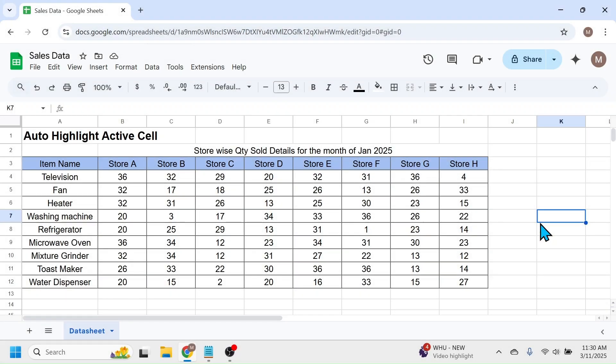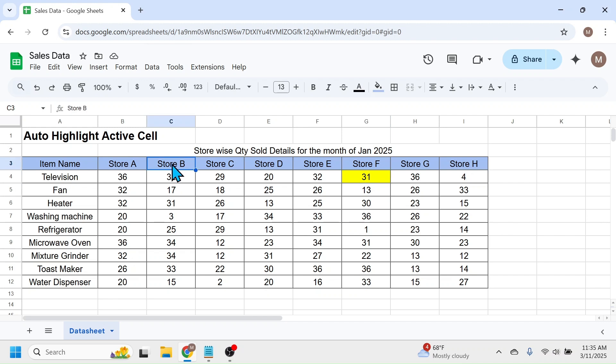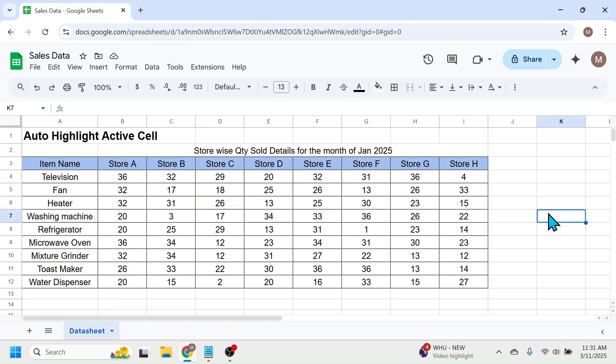Hi friends, welcome back to this new video tutorial. Here I am going to show you how to automatically highlight the active cell in Google Sheets. As you can see on the screen, when I click on different cells, the active or selected cell is getting automatically highlighted. Let's get started.